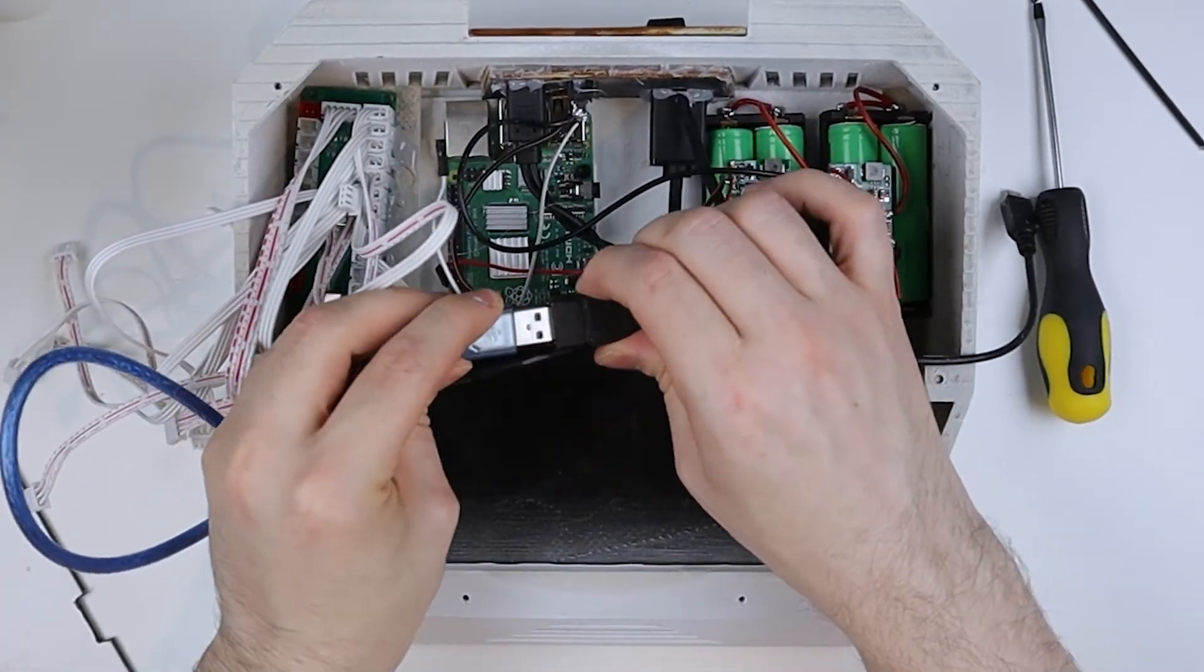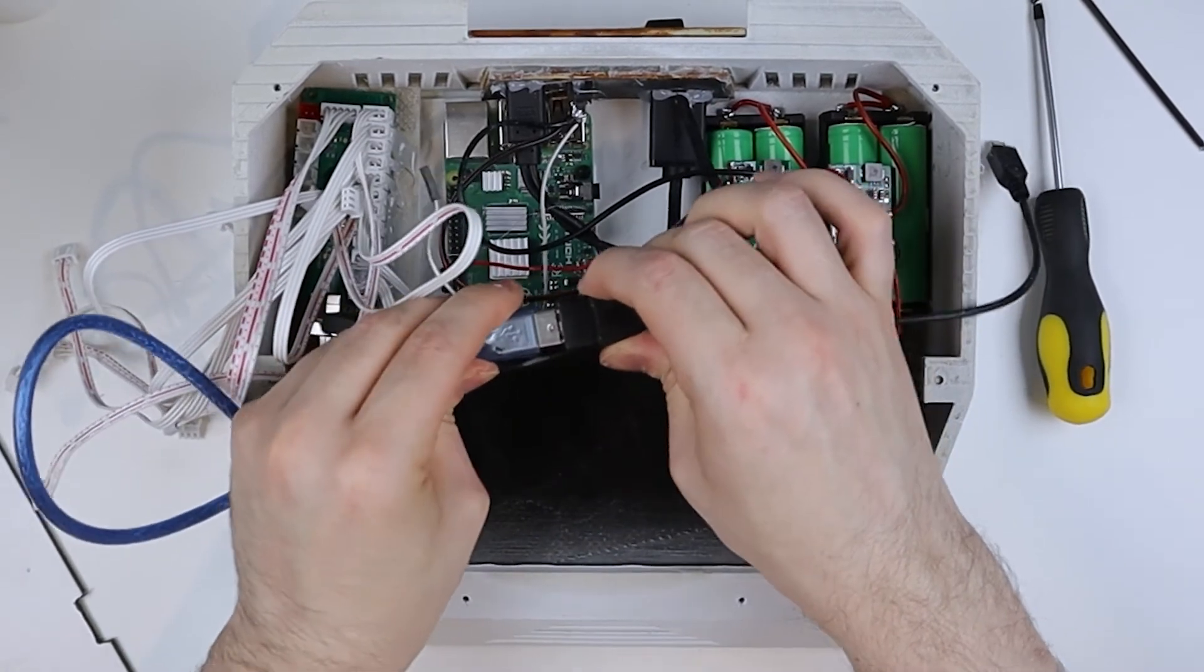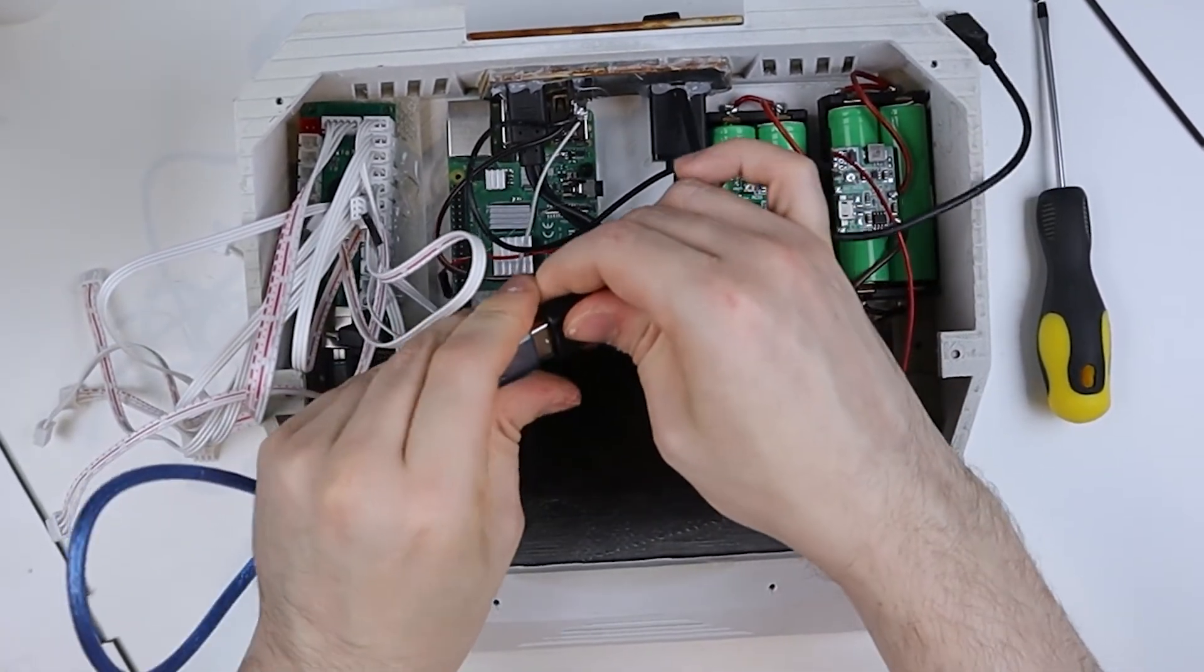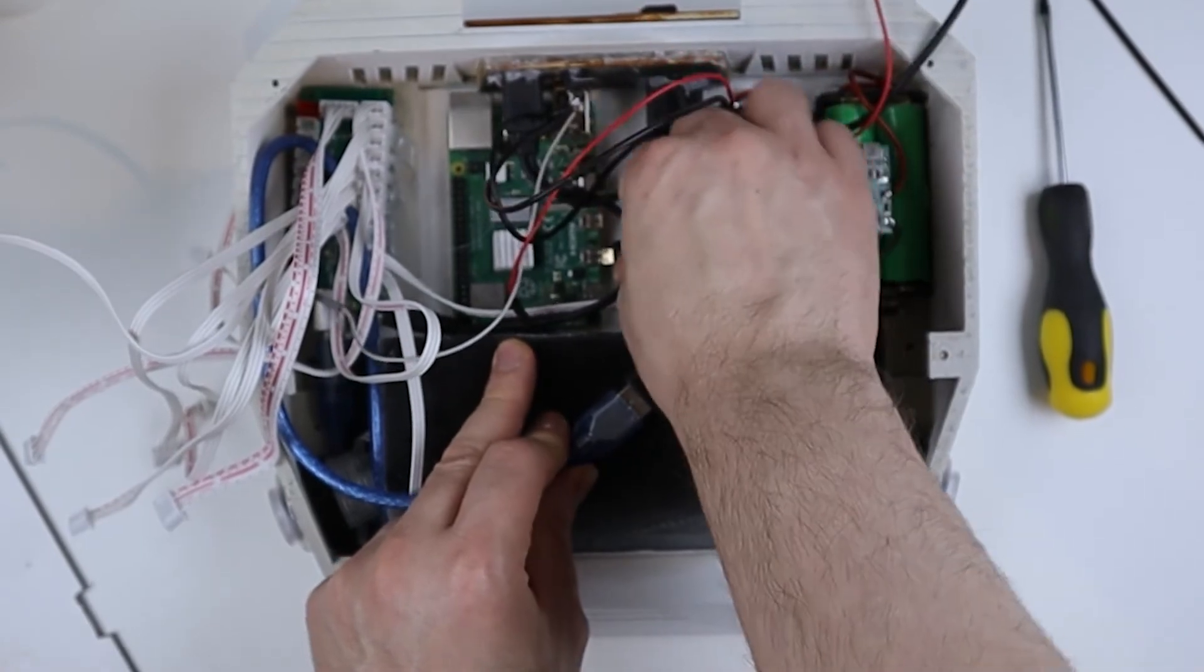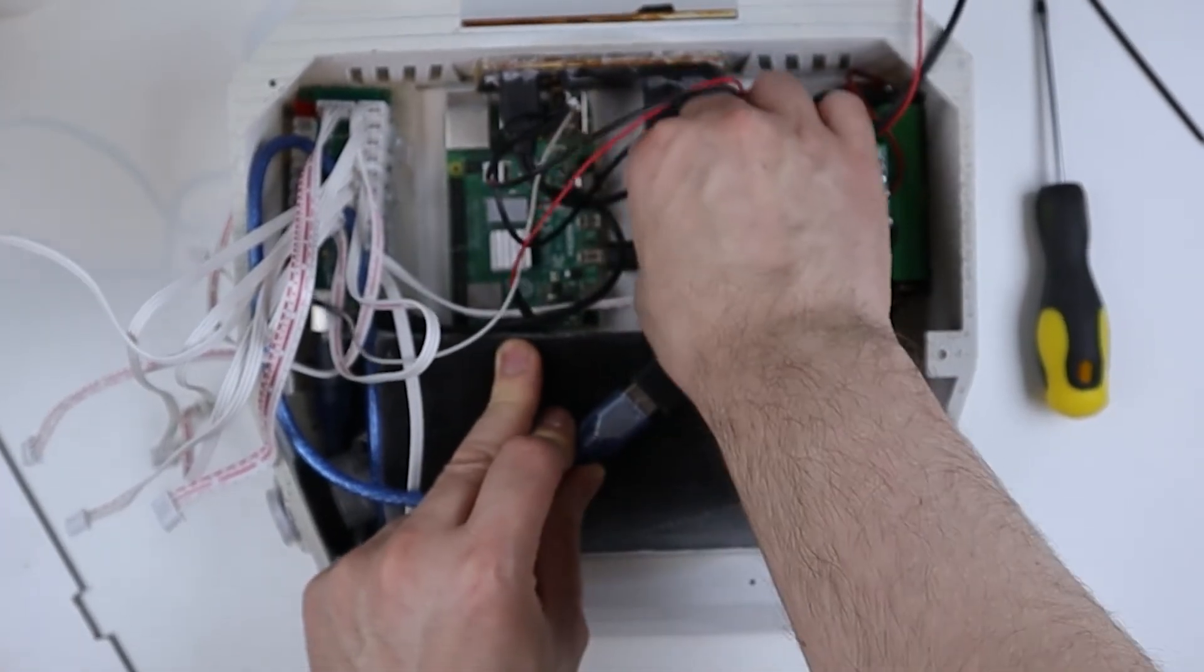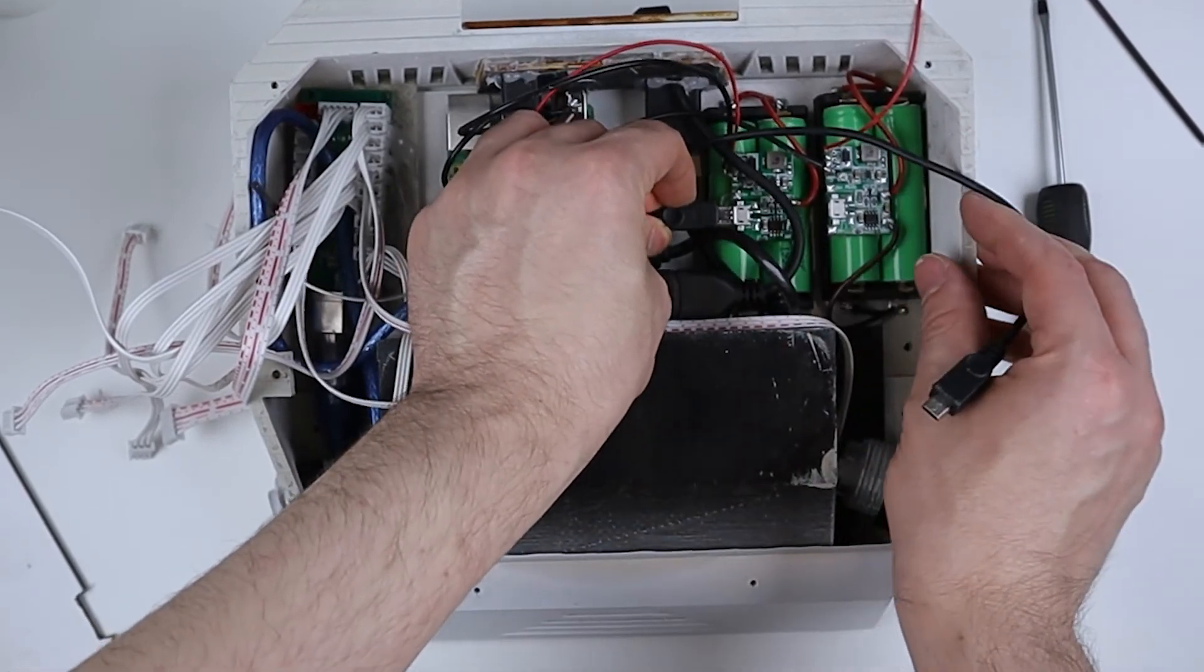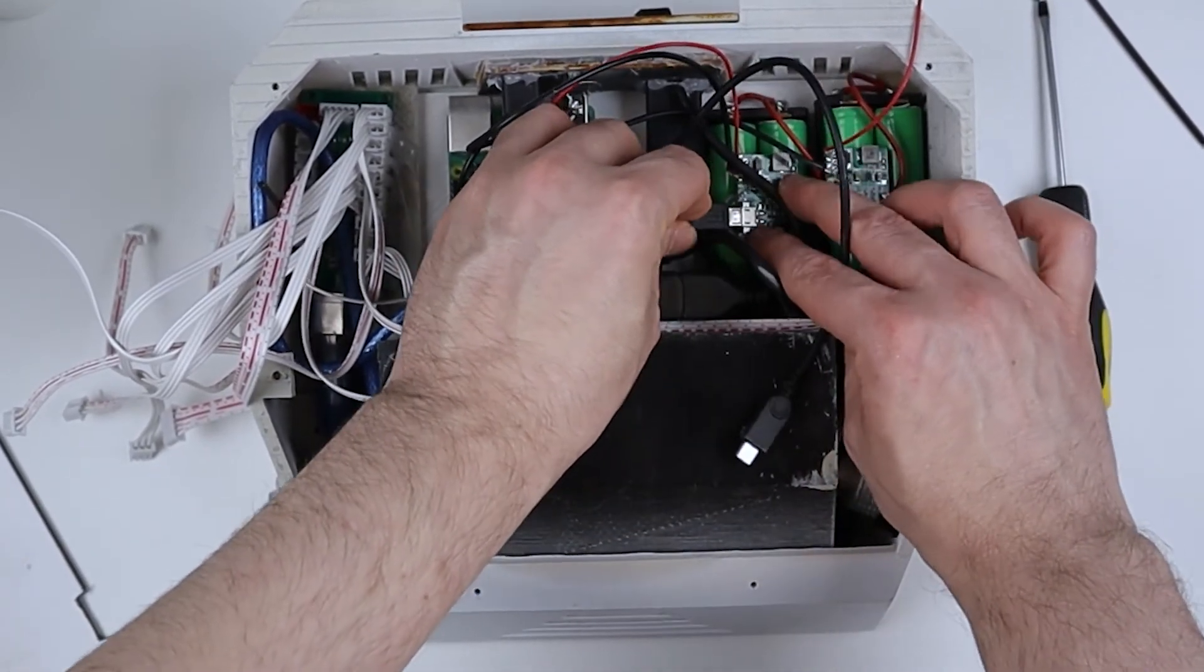After that, you want to plug in all the IO cables from the back panel to the Raspberry Pi. As you can see, I plugged in the arcade encoder to the USB extension cable. I connected the mini HDMI to the Raspberry Pi, and then I connected the USB splitter to the battery packs.